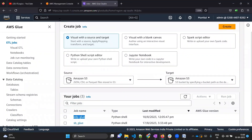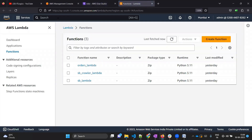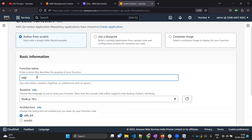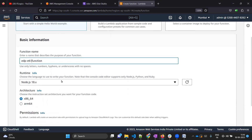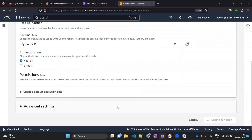Let's copy this code and open the Lambda page - you can search Lambda and open it in a new tab. Here is the Lambda dashboard. Click on create function; we will author it from scratch. For the name I will call it edp-etl-function. The runtime will be Python 3.11. The rest of the settings remain the same - click on create function.